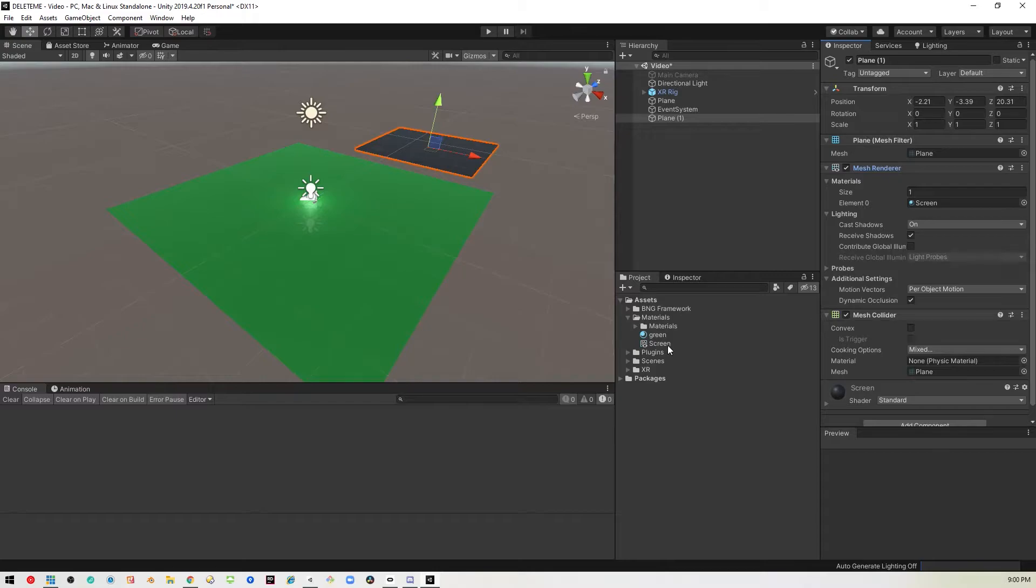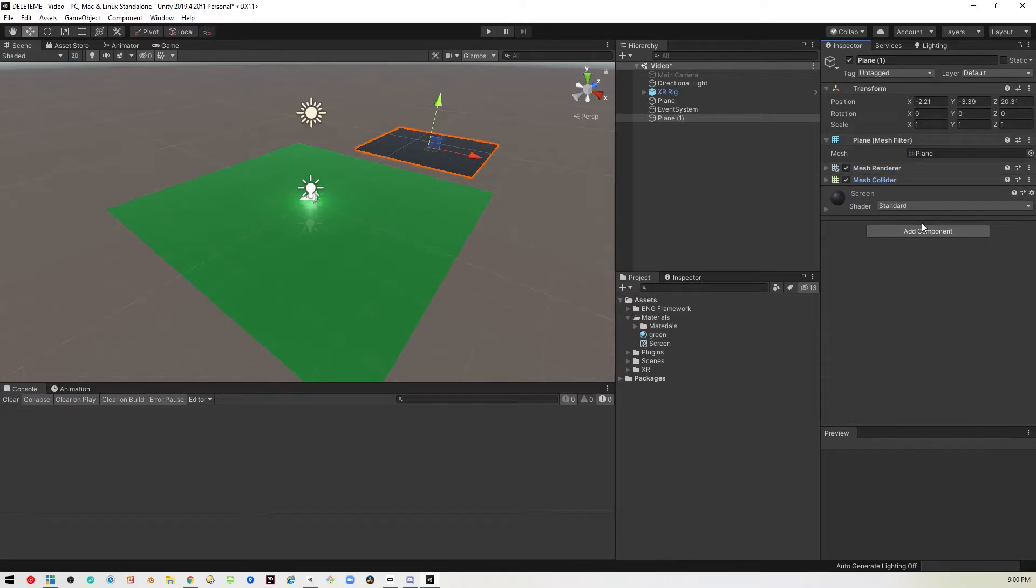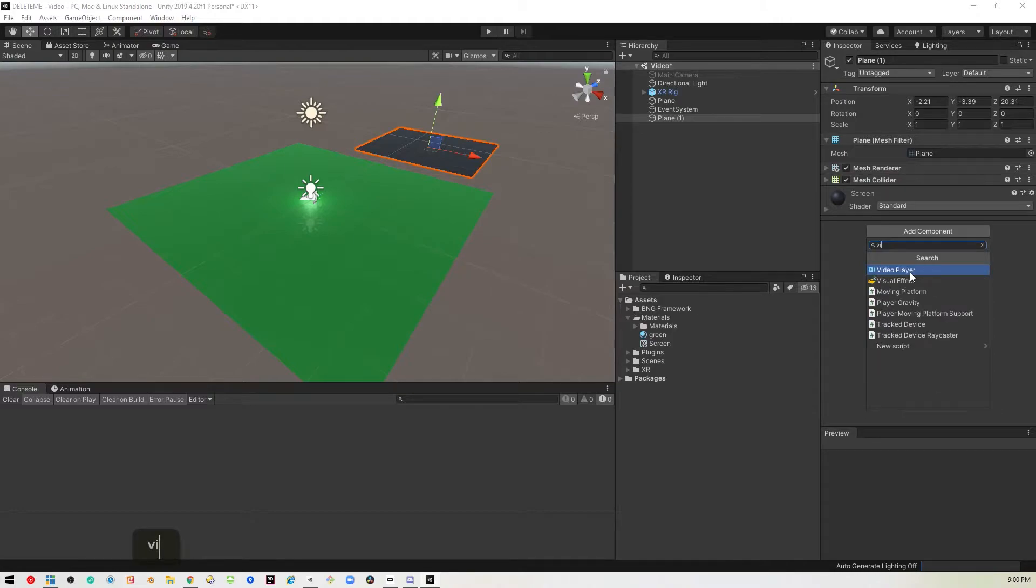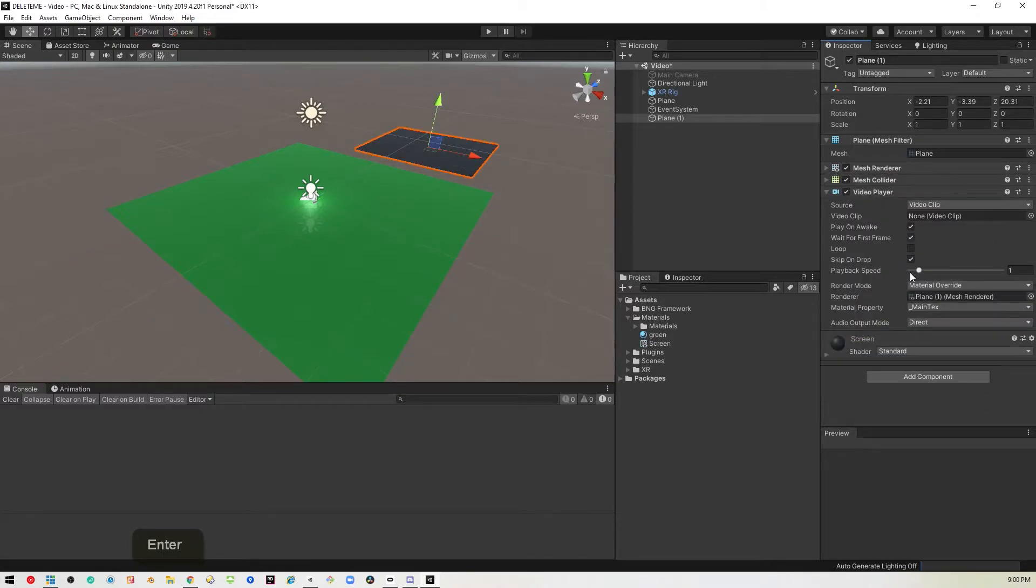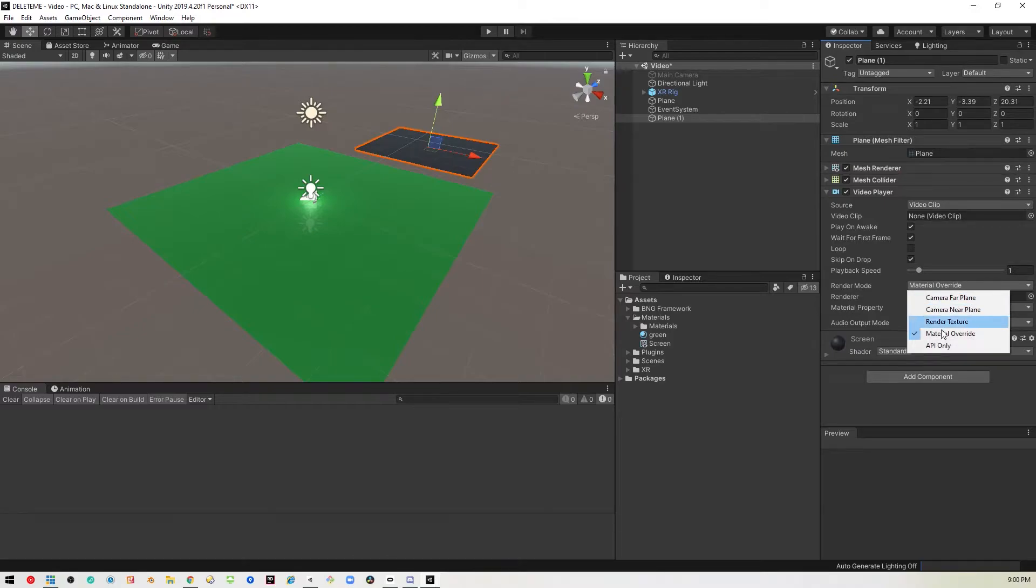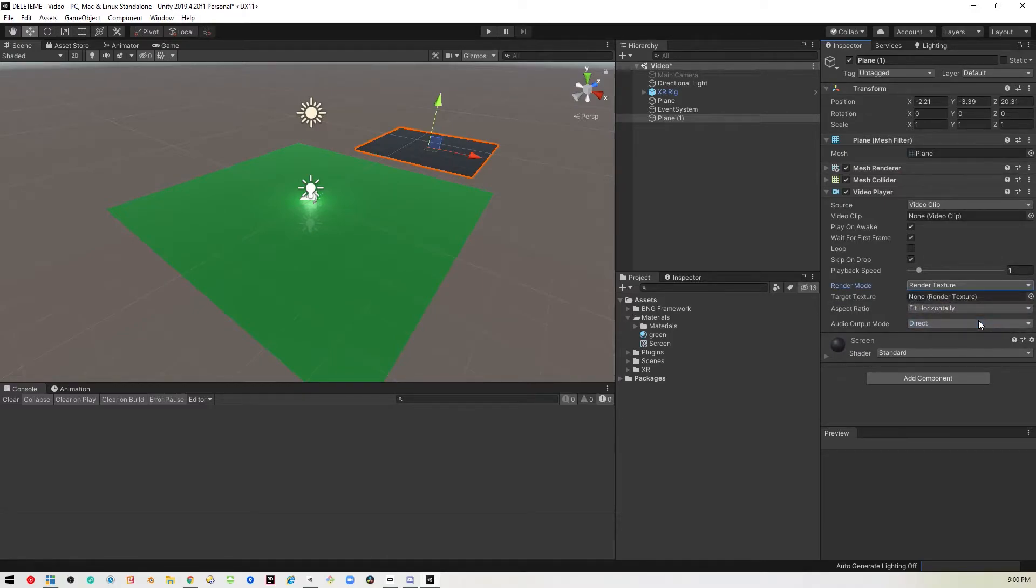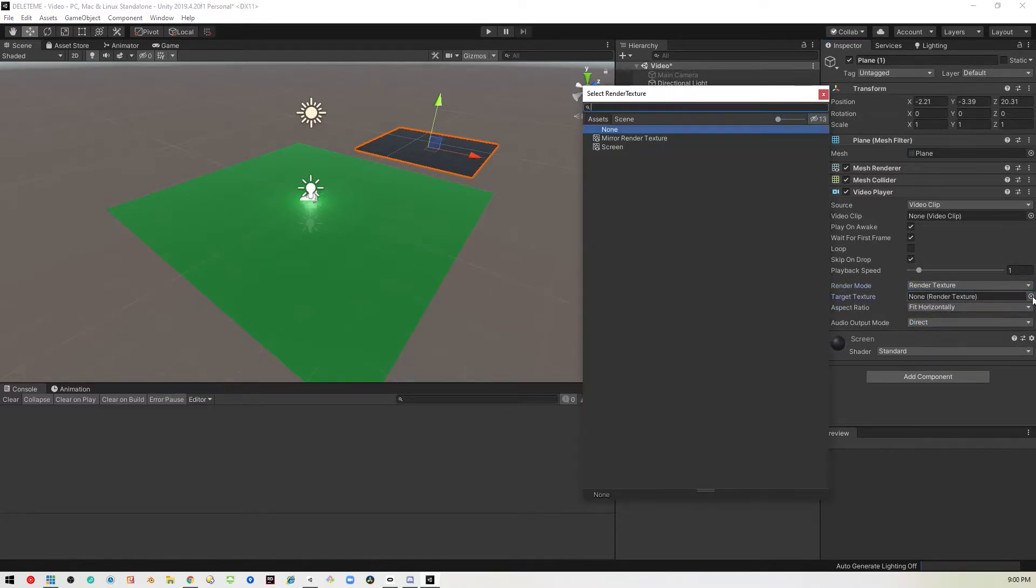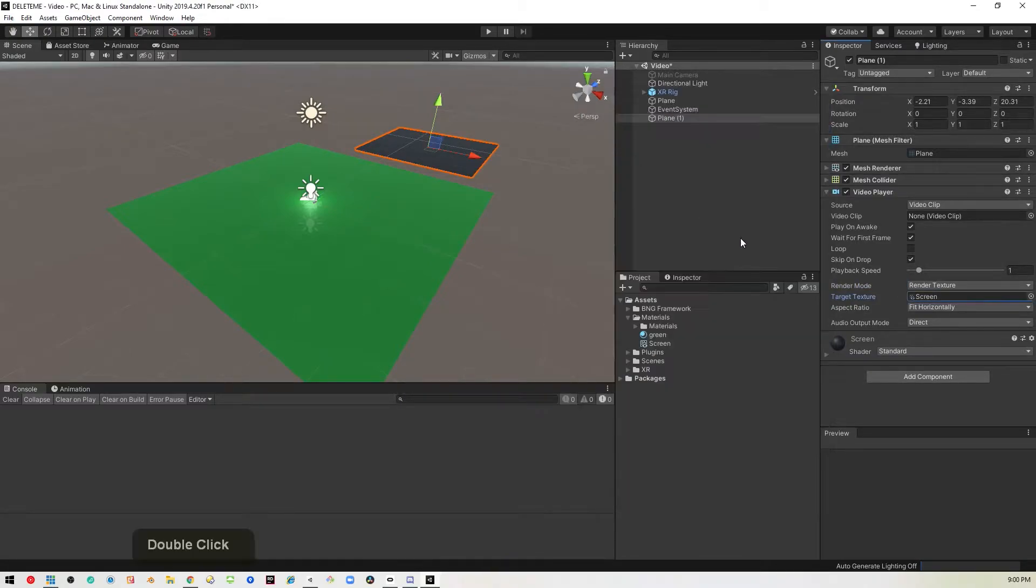So the next thing we'll want to do is add a component to this plane called video player. Just search for video and it should come up. Now by default, when you put it on a plane, it's going to set the render mode to material override. You can do it that way, or you can pick that render texture that we just created and use that.